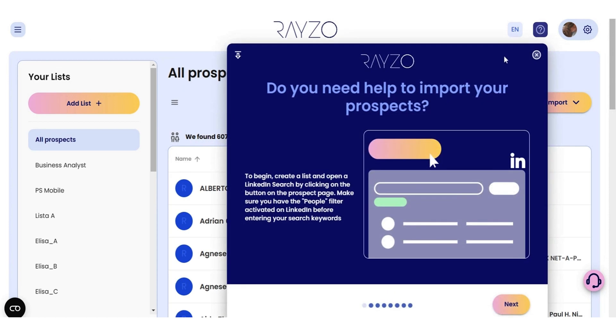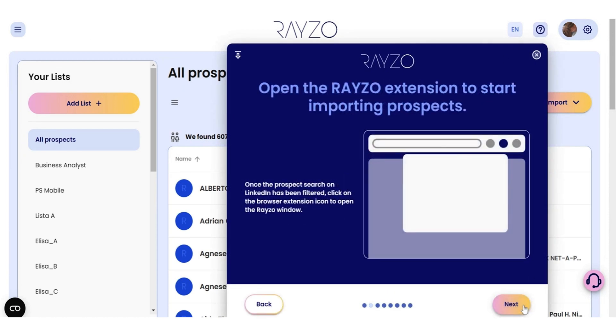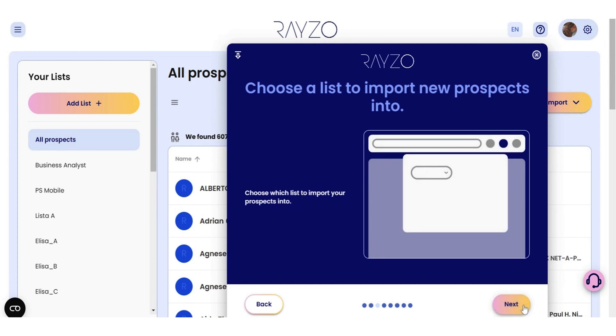Rezo is a Chrome plugin that tackles your LinkedIn lead gen so you can focus on sales. Instead of scouring LinkedIn for leads and manually importing contacts, you can set up a system with Rezo once and it'll handle the rest. When you conduct a prospect search on LinkedIn, you can automatically import all that data using the Rezo dashboard.